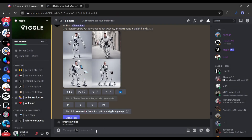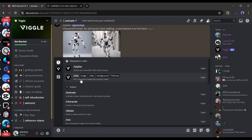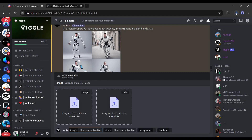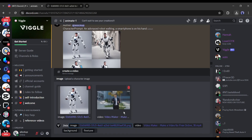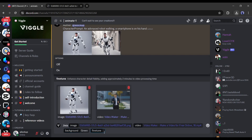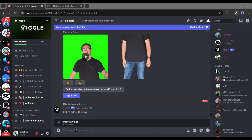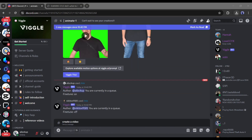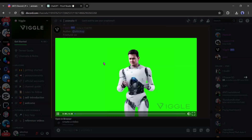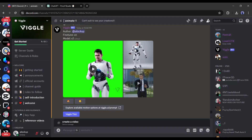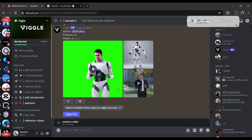Now come to the Vigil AI server and select the slash mix app again. Upload the newly created character image and targeted video. After that, set the background and fine-tune value. After all is set, hit the enter button. After waiting some time, you will get the newly generated video clip. Click on the download icon to download the video. Our character video is ready.